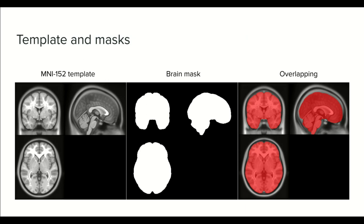So first, what is a template? A template is a brain image of reference of how an ideal brain MRI image should look like. These templates are usually used to standardize raw images that are acquired from different sources. There are some available, we are going to use the MNI 152 template, which is very popular. I will leave you the link to download it.